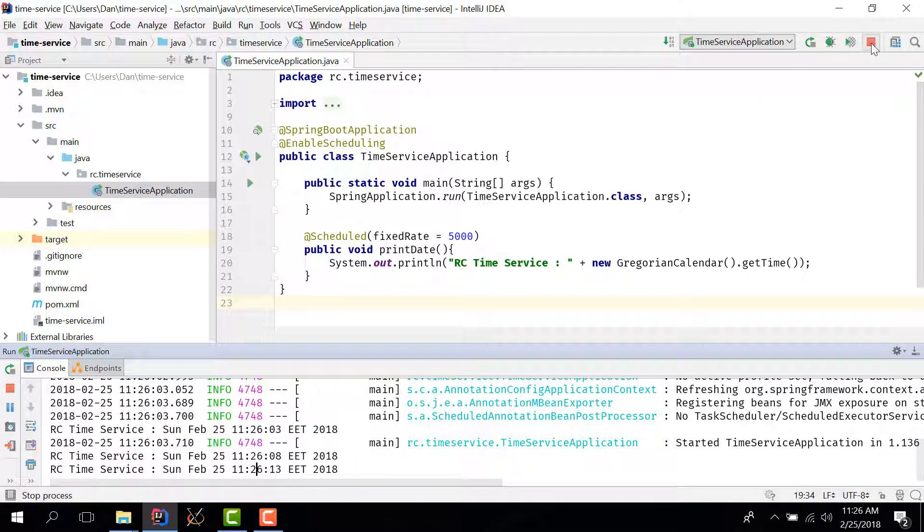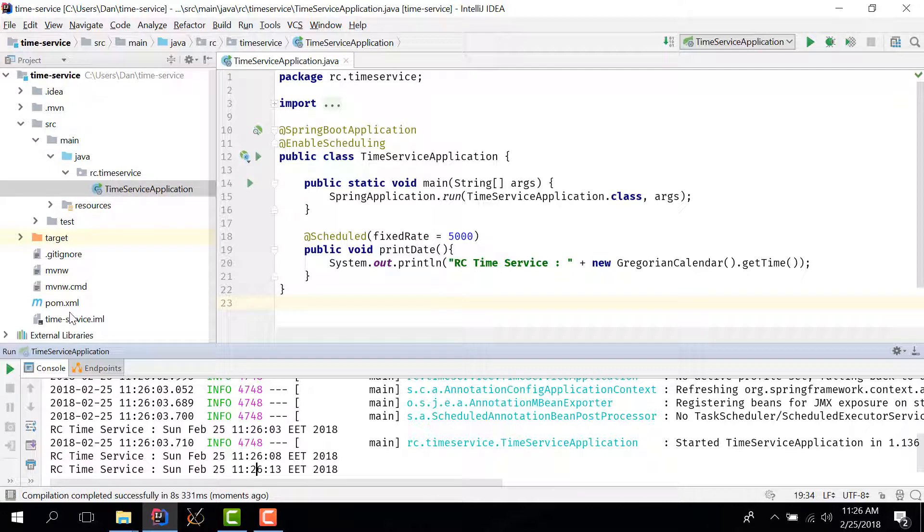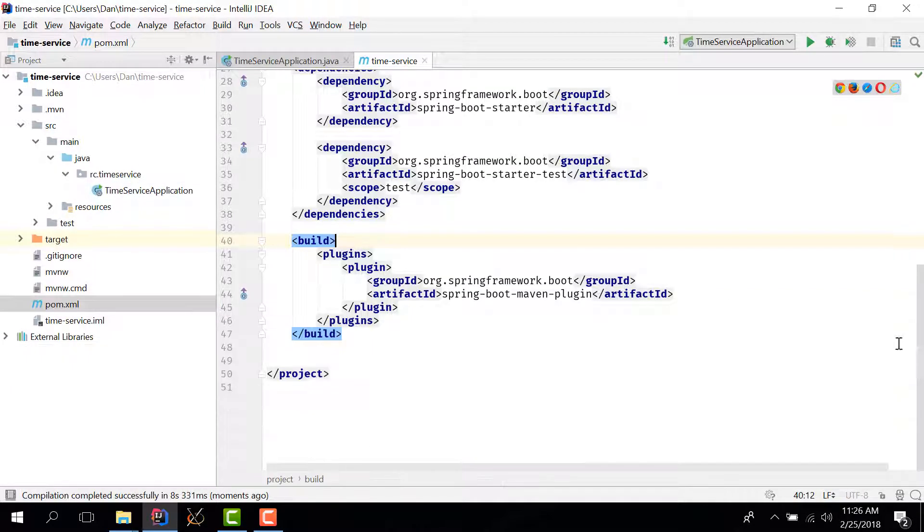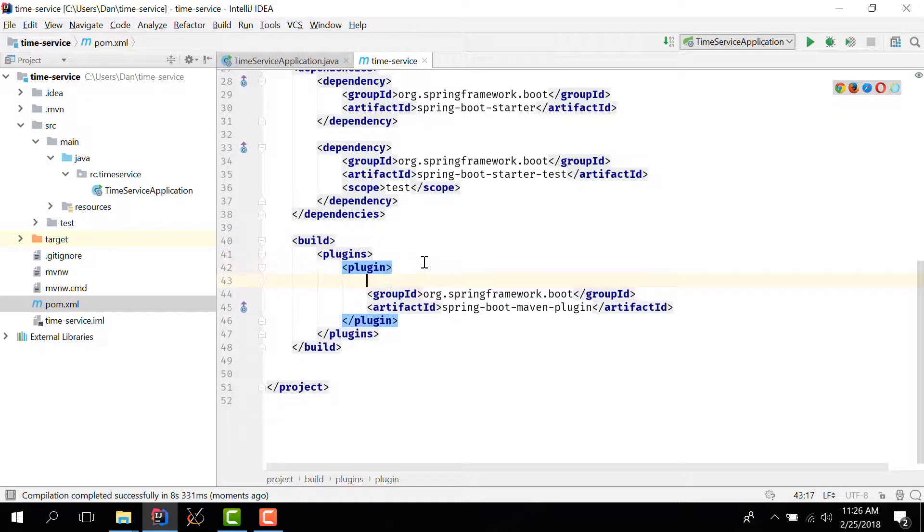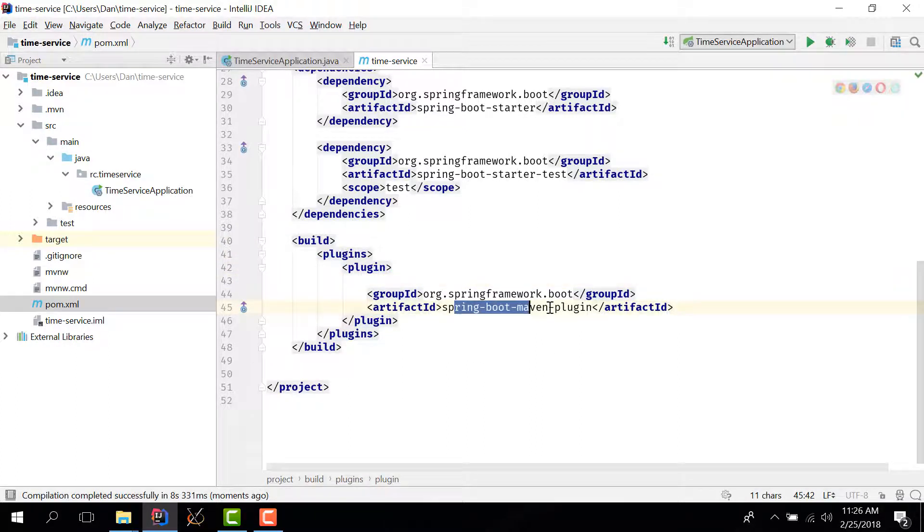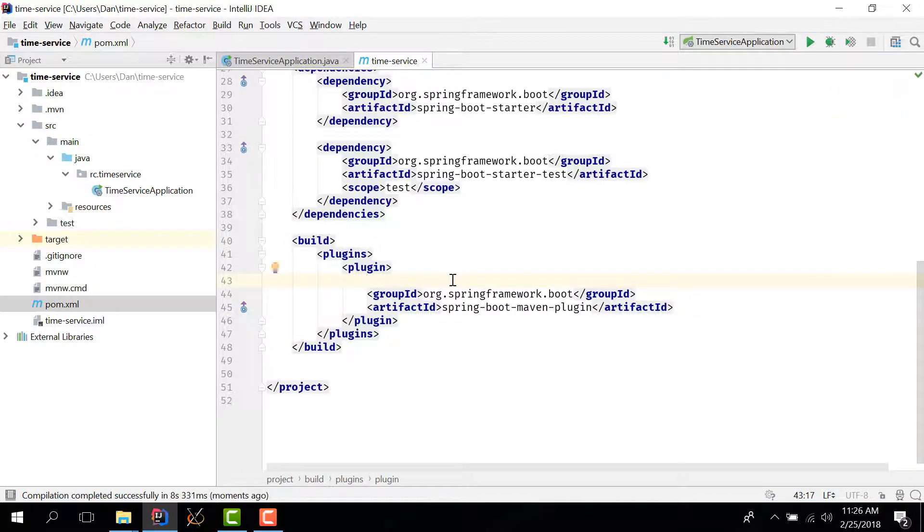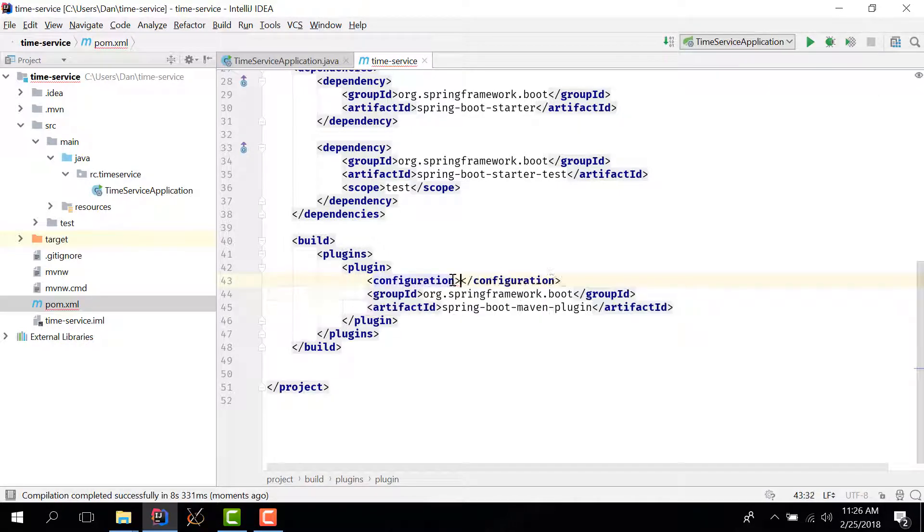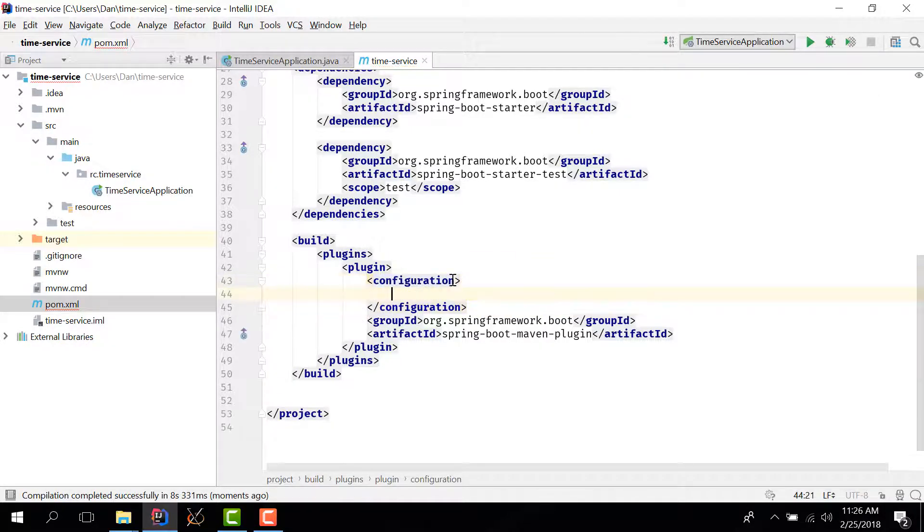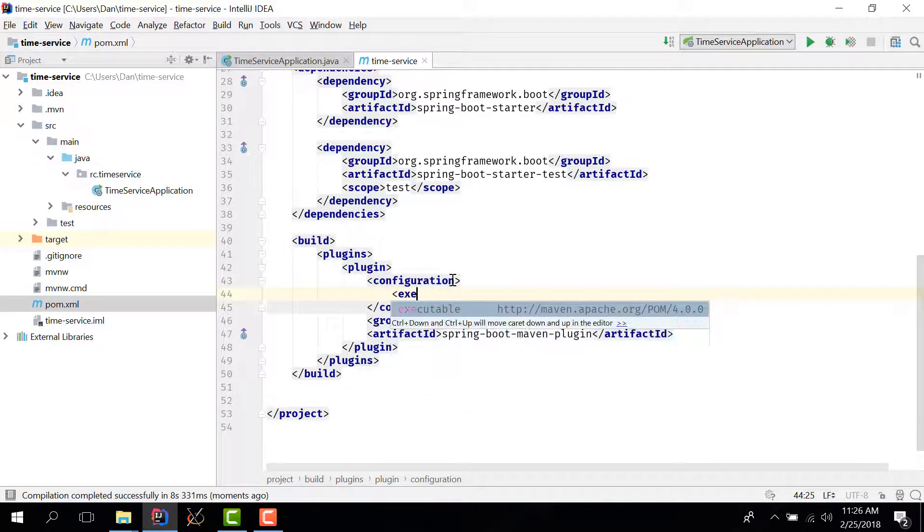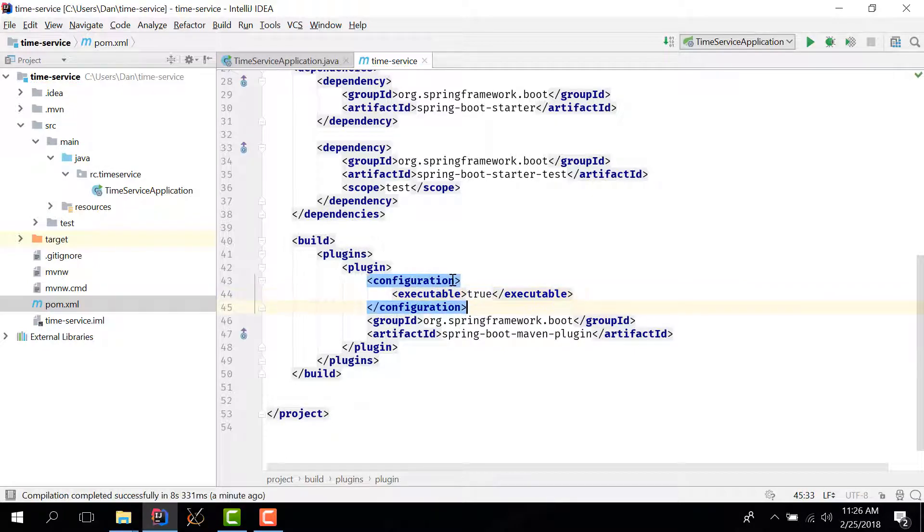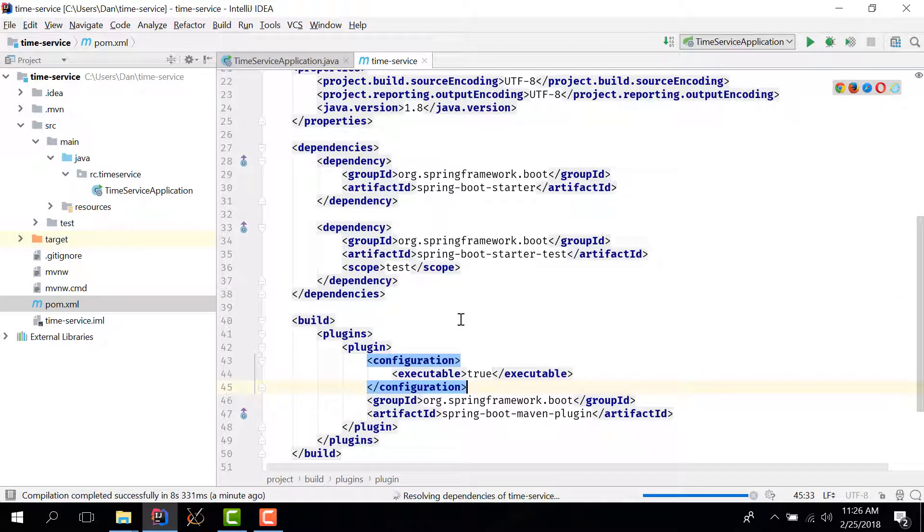So my app is running and before I publish it I want to change two things in the pom.xml file. So first of all here in the Spring Boot Maven plugin I want to add a configuration tag and I want to mark this application as executable. This is the first change that I want to make.